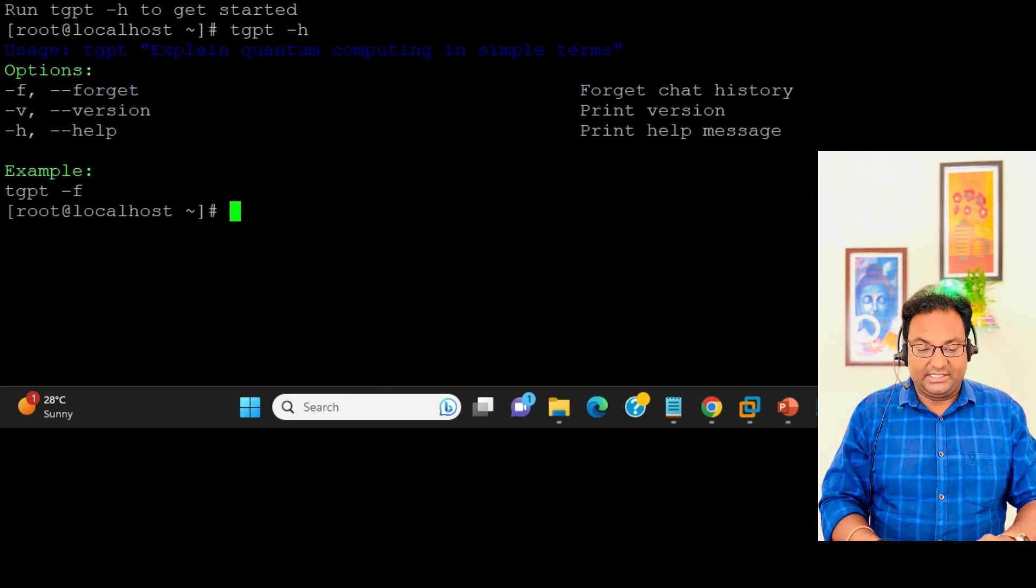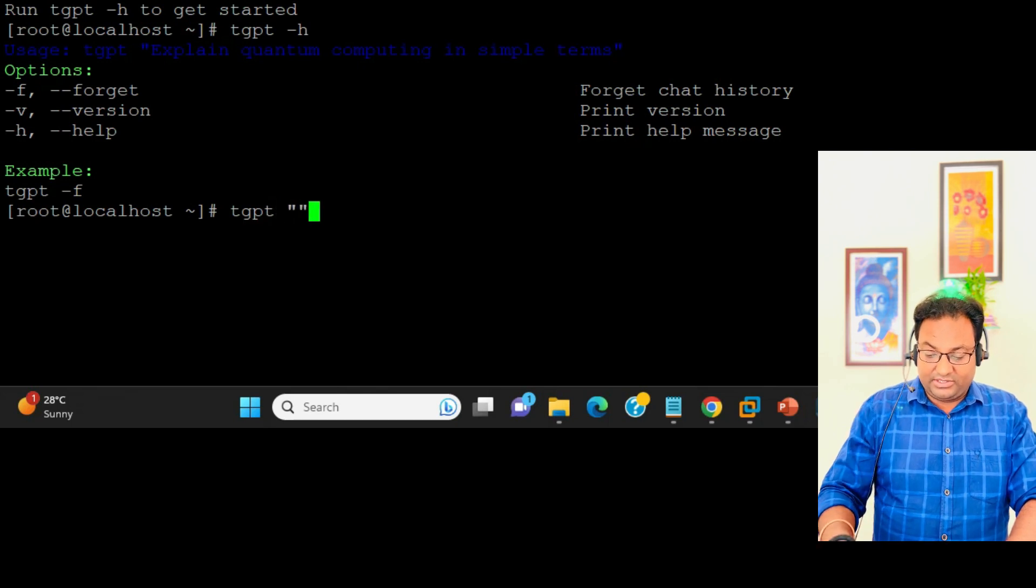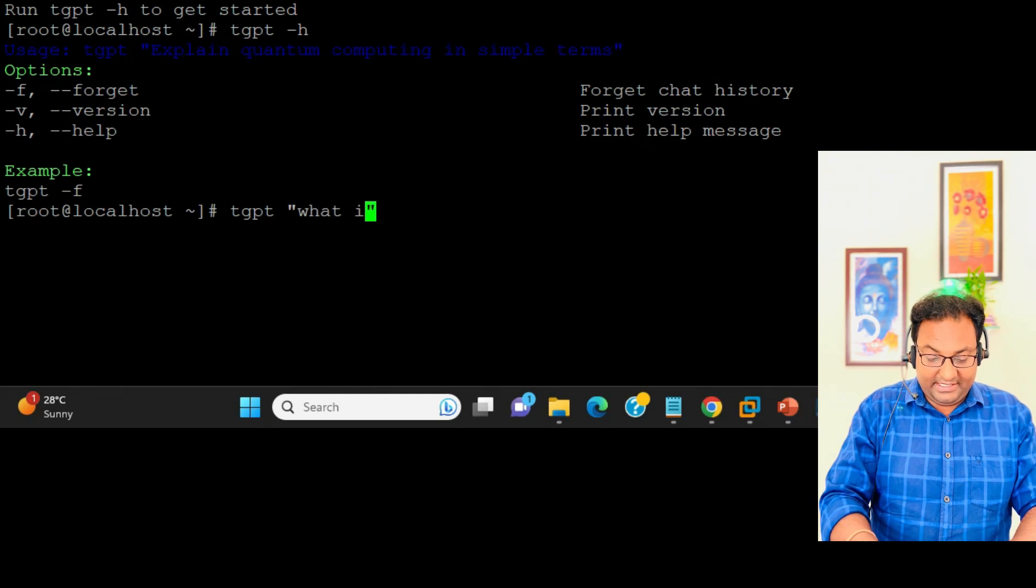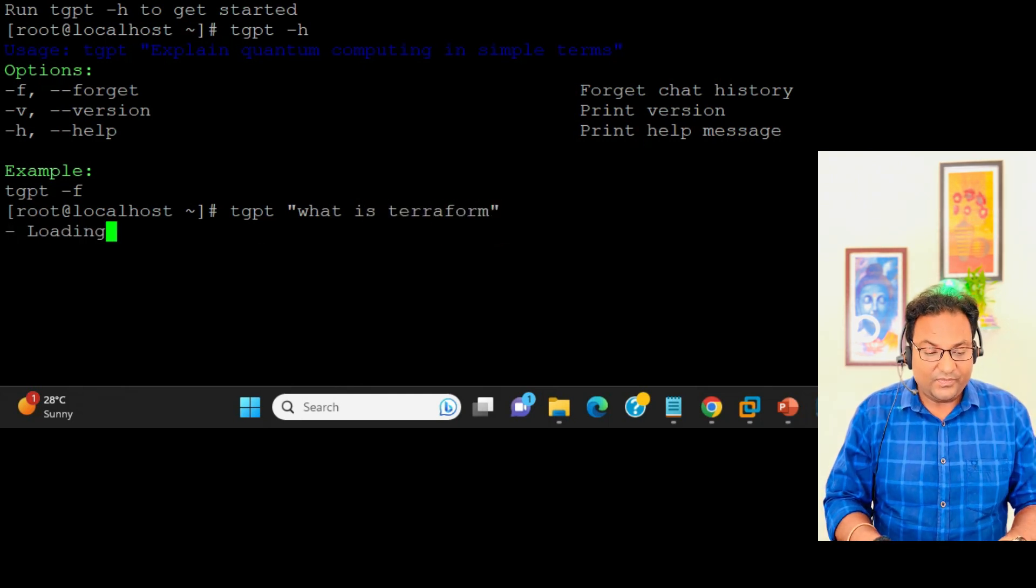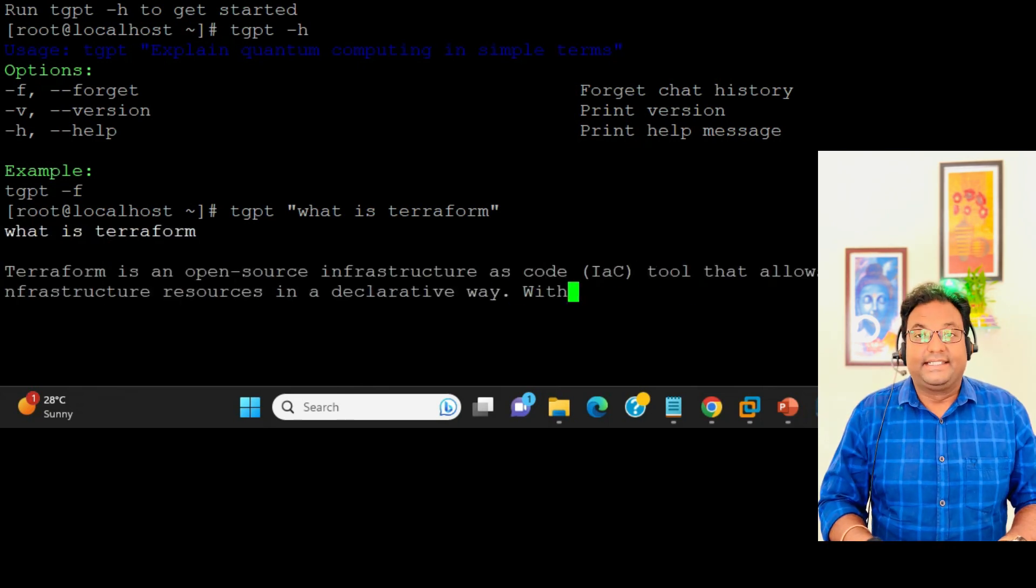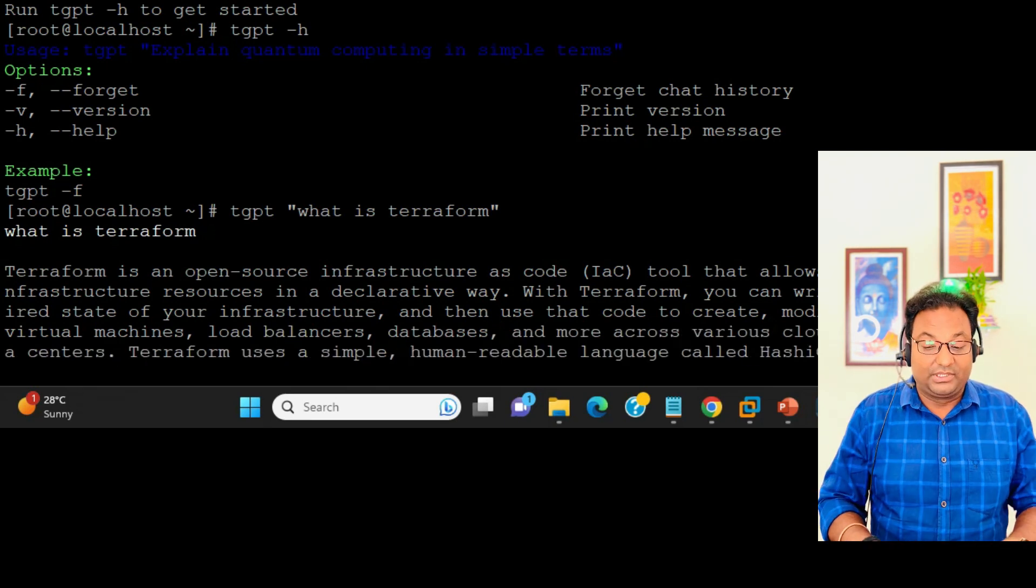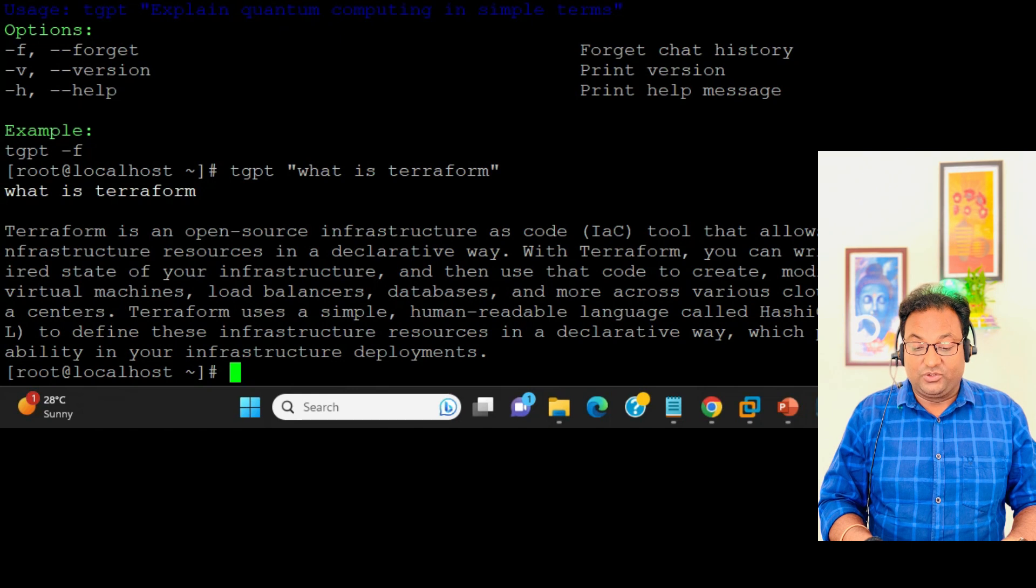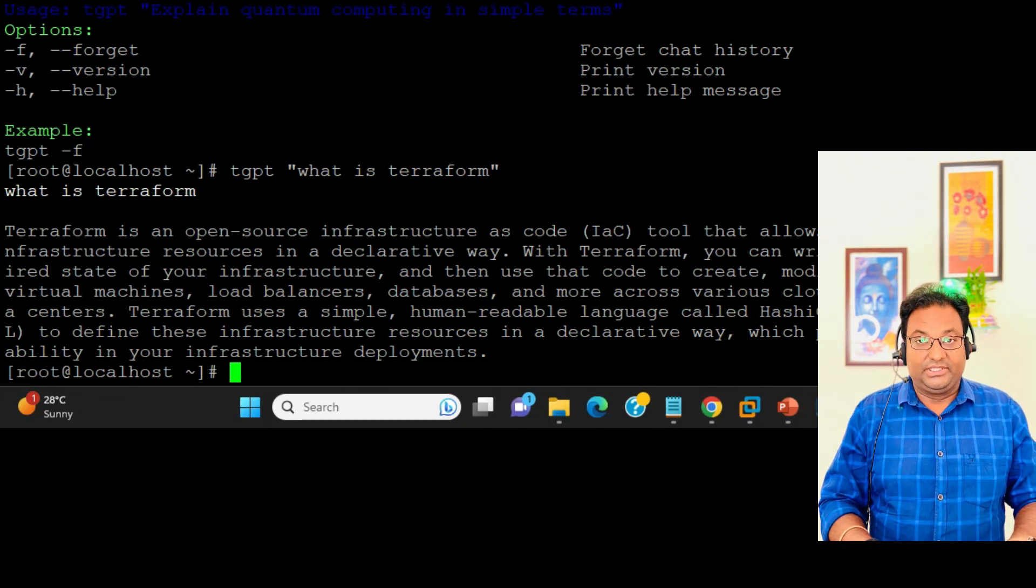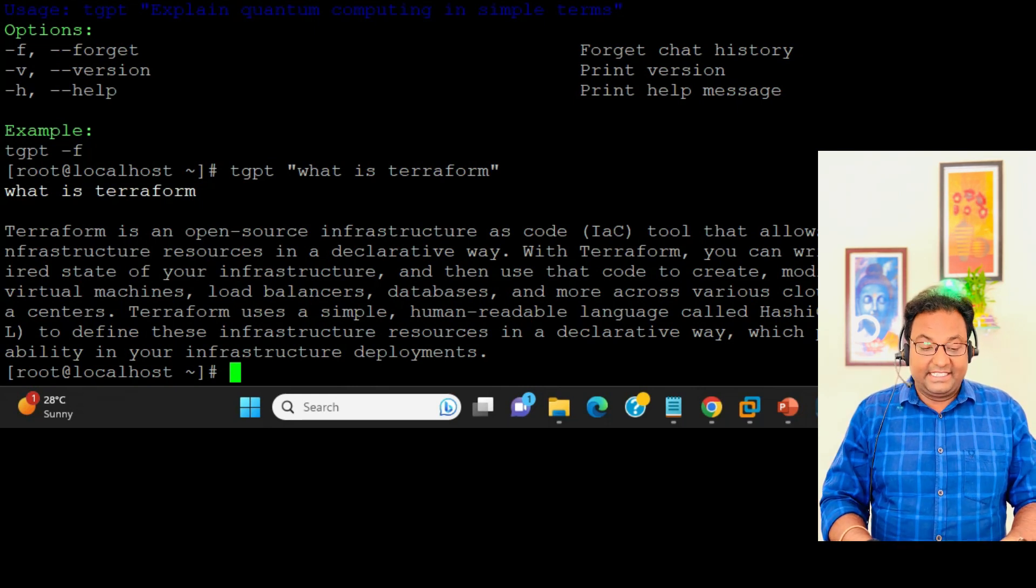Let's run tgpt and in double quotes I'm going to ask "what is terraform." Super! You can see it's really working and giving the output - Terraform is open source infrastructure as code (IaC), a tool that we use to automate our infrastructure.